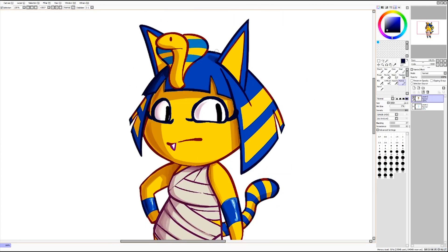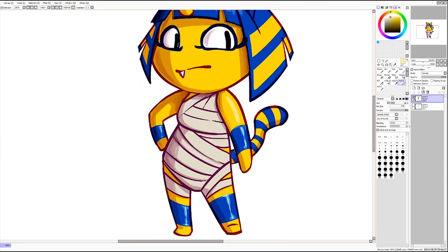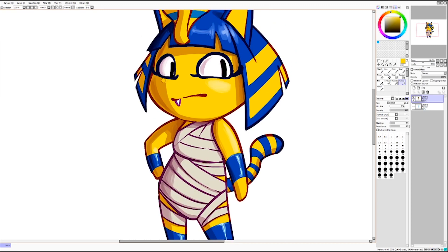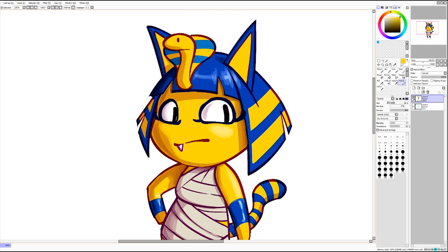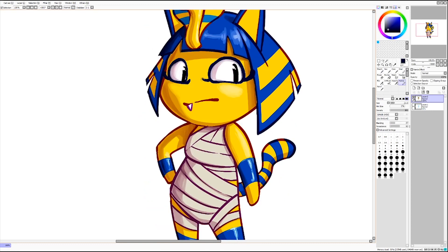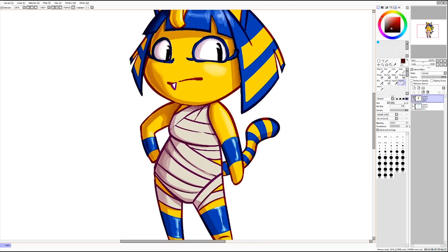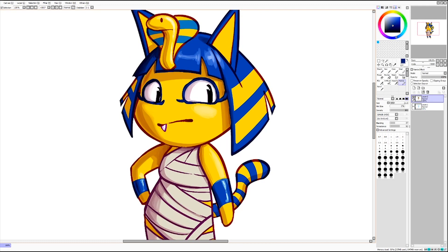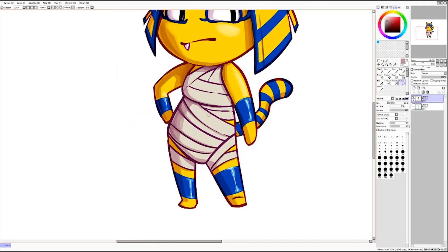But yeah, Animal Crossing is my life right now. I probably play it more than I should, but that's what it is. I've been really trying to make my island look like a modern city, so that's what I'm working on — when of course I'm not working on Toasty and commissions.